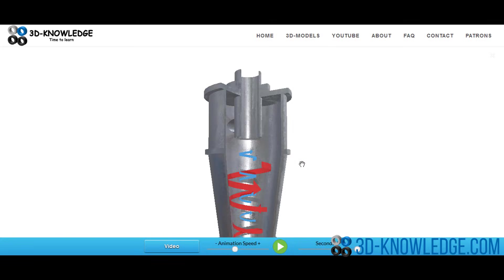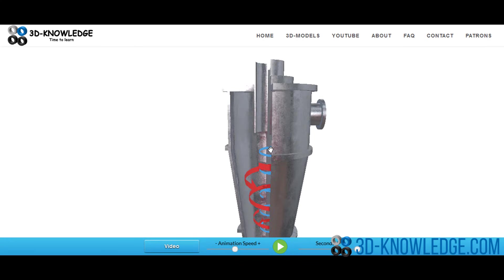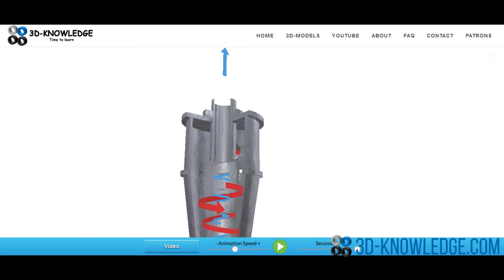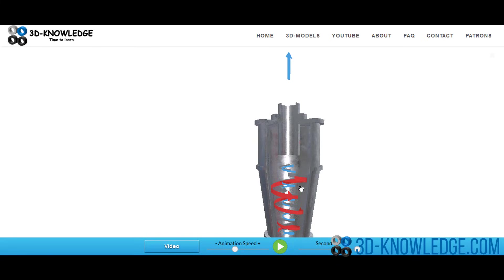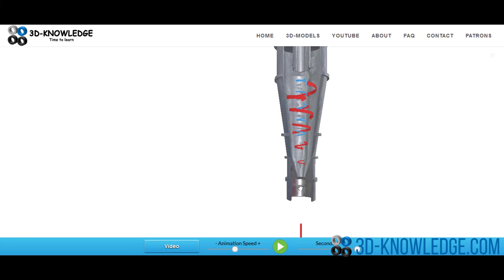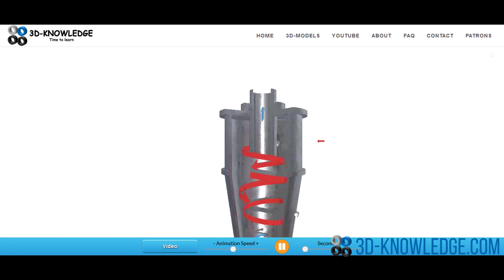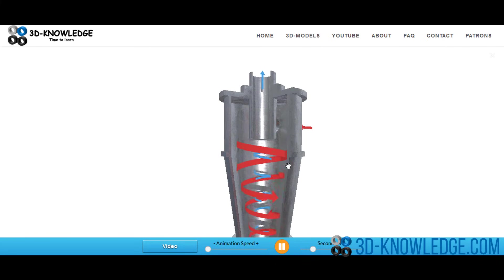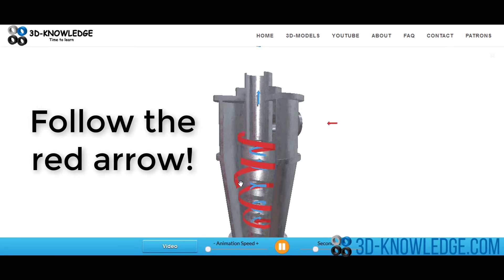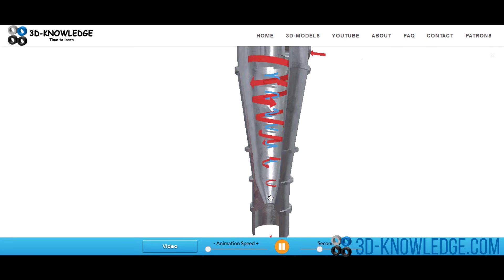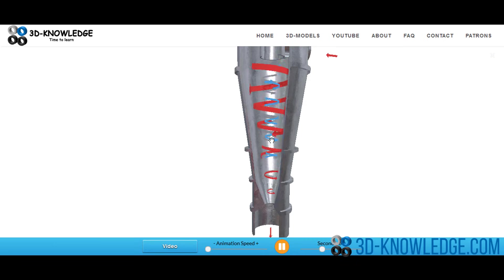A typical application for a hydrocyclone is oil and water separation. Oil and water are fed into the cyclone, a cyclonic vortex action occurs inside, the oil exits through the top because its density is less than water, and the water drops down to the bottom as the reject. Let's push play on the animation — you can see the fluid coming in, spiraling around and down, with the red reject going out the bottom and the blue accepted product exiting the top.